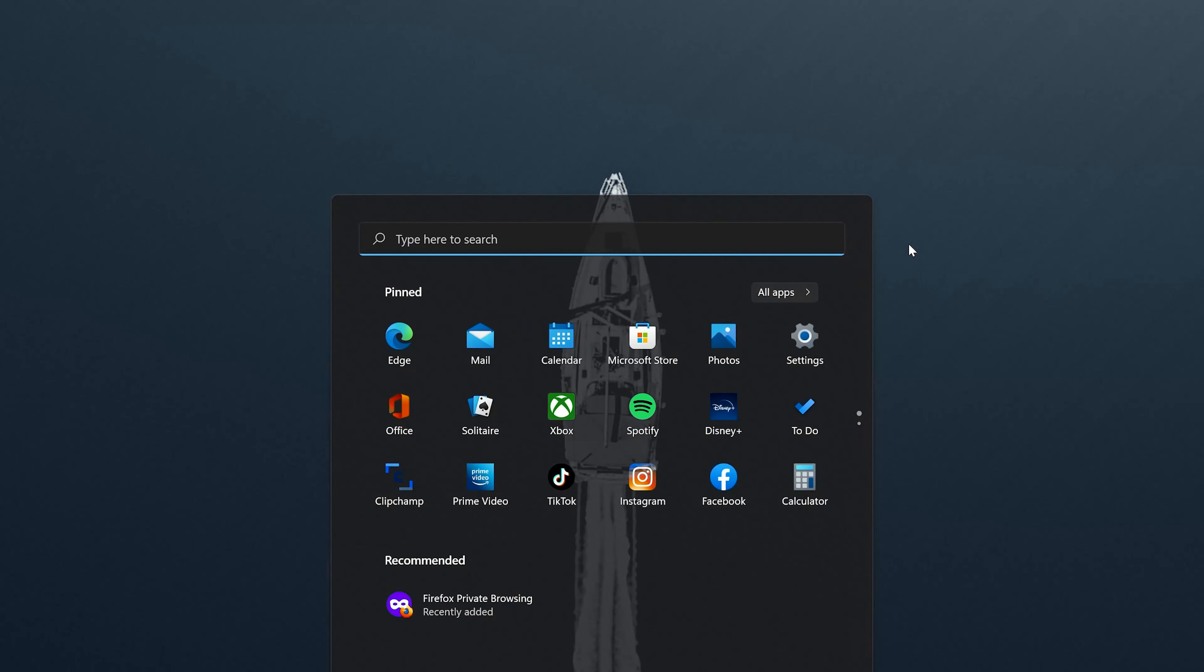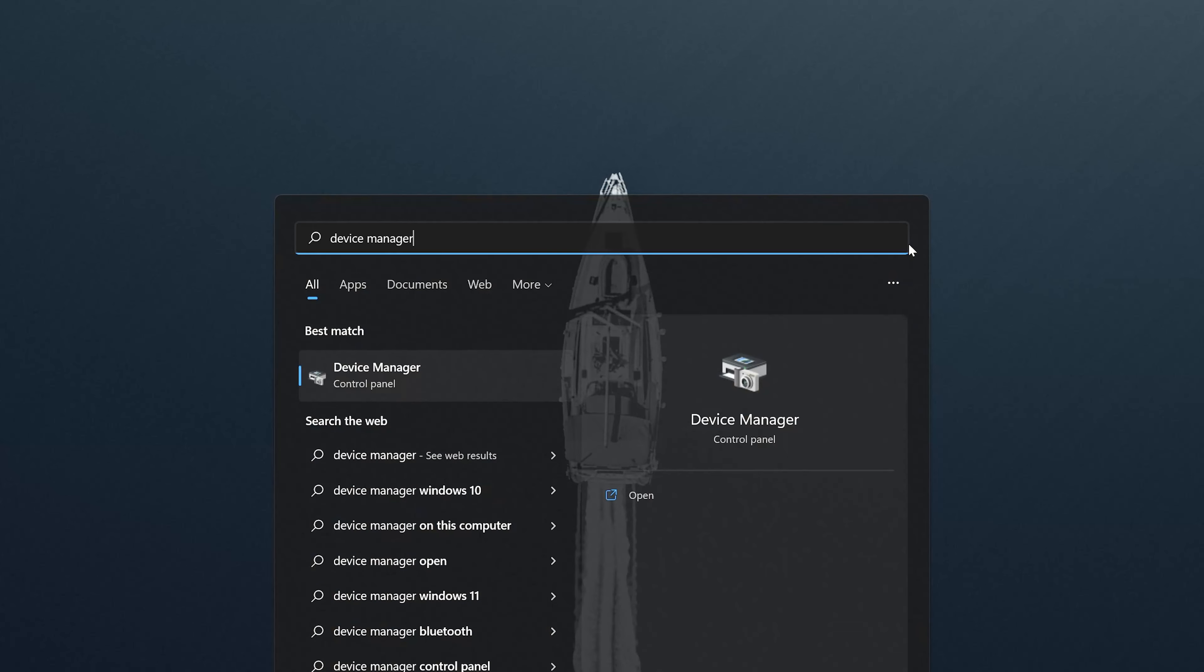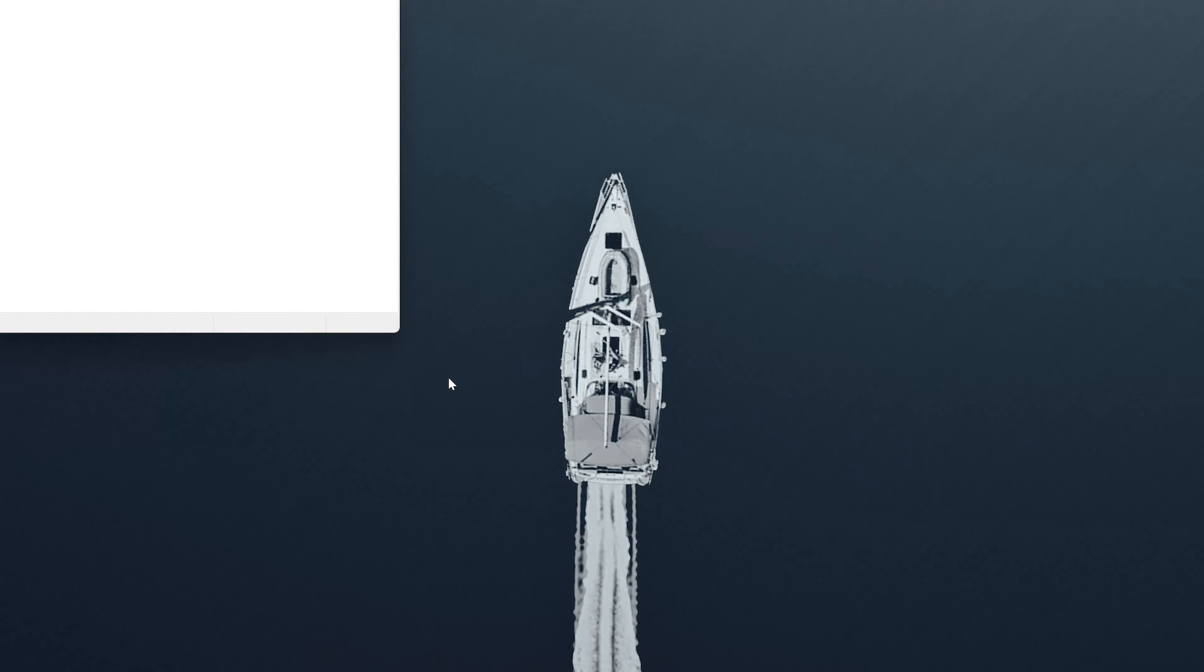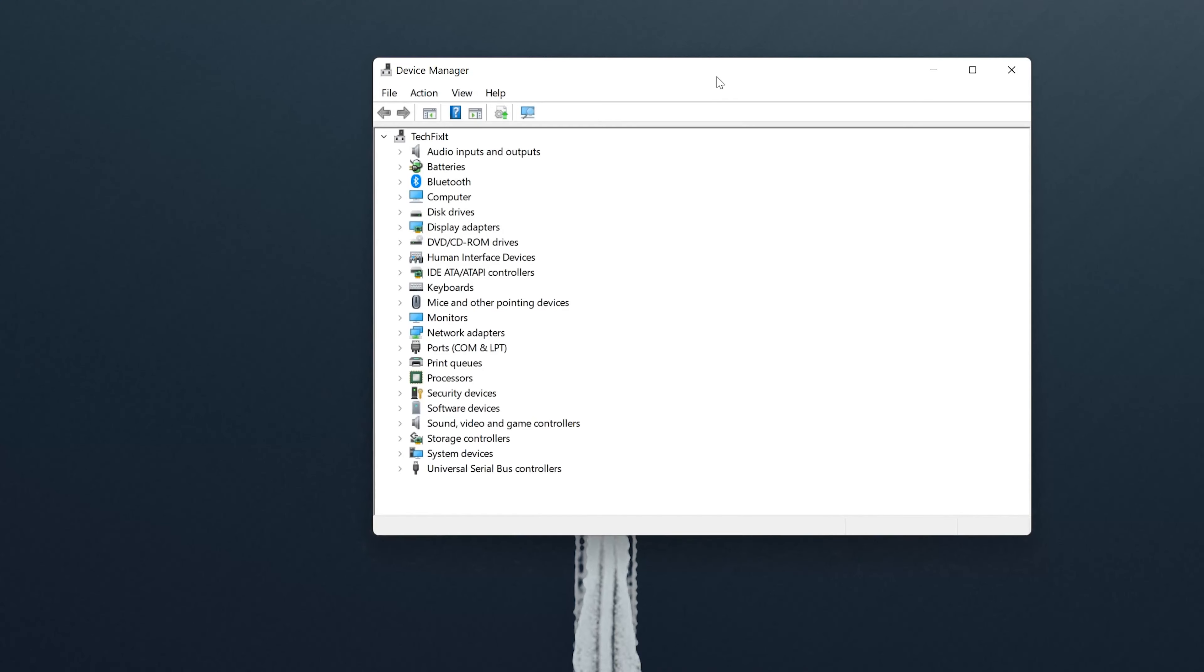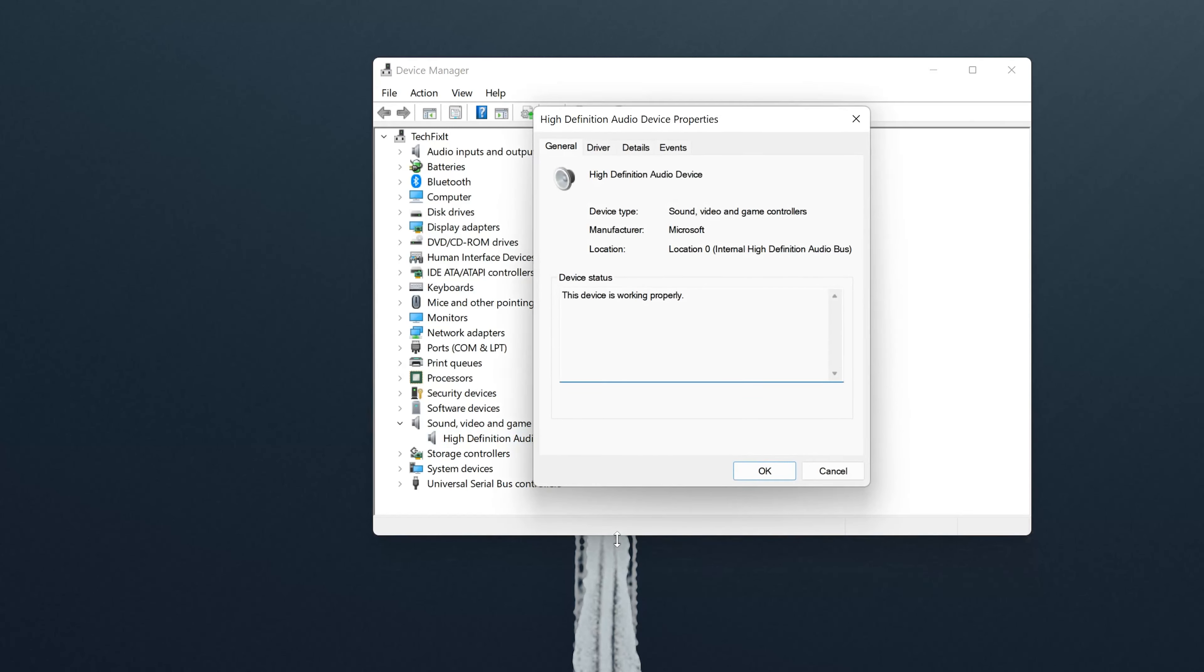In the next solution, we'll try to resolve this audio problem using the Device Manager. First open your Device Manager, expand Sound, Video and Game Controllers. Right click your Audio Driver and select Properties. Open the Driver tab.